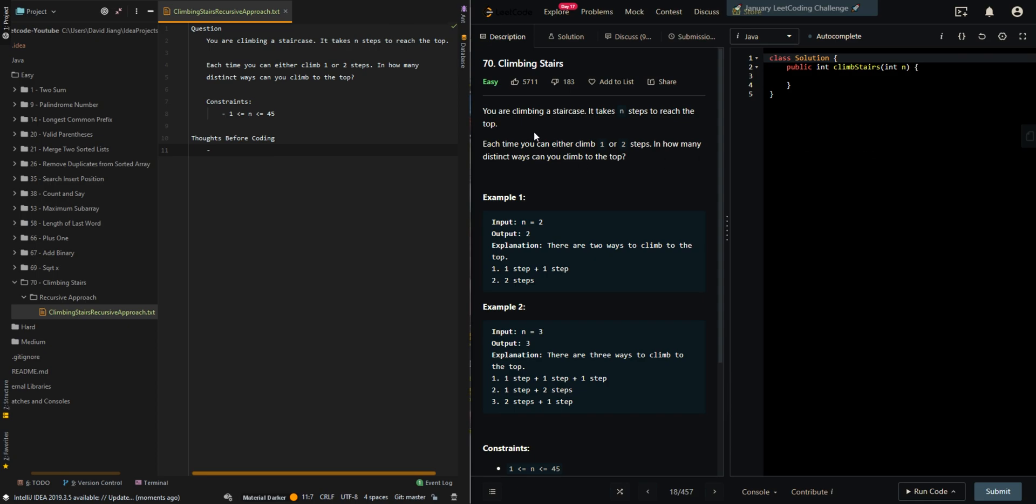So you are climbing a staircase. It takes n steps to reach the top. Each time you can climb one or two steps, and how many distinct ways can you climb to the top?